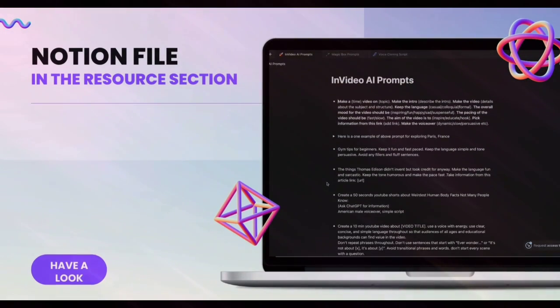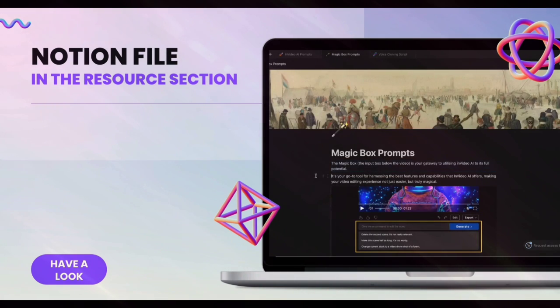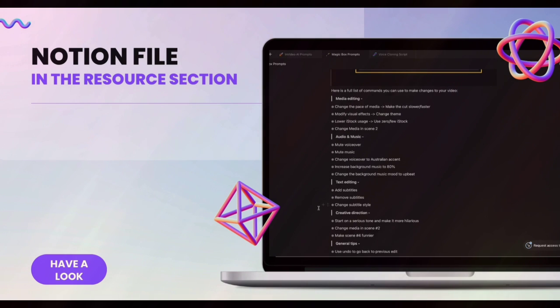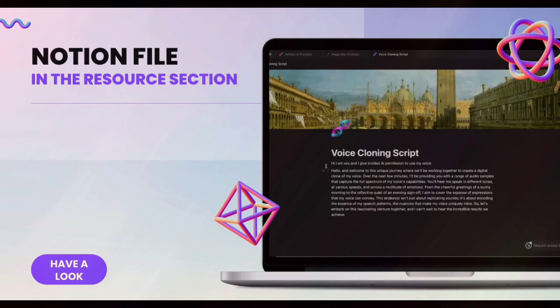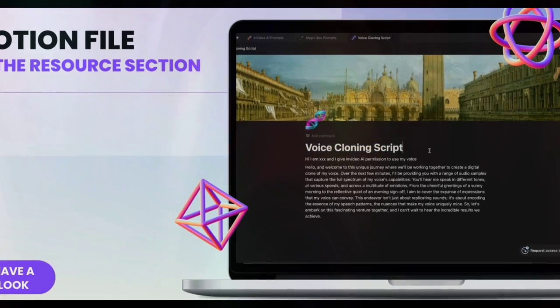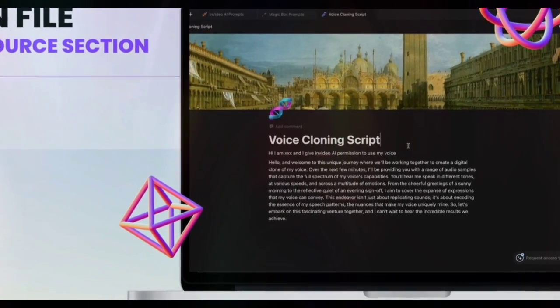I have crafted a comprehensive Notion page packed with the best prompts tailored specifically for InVideo AI, ensuring that you have a powerhouse of resources at your fingertips. This is your go-to guide for effortlessly generating compelling videos. Whether you are aiming for a different theme, field, or topic, all you need to do is tweak the prompts based on your specific need.